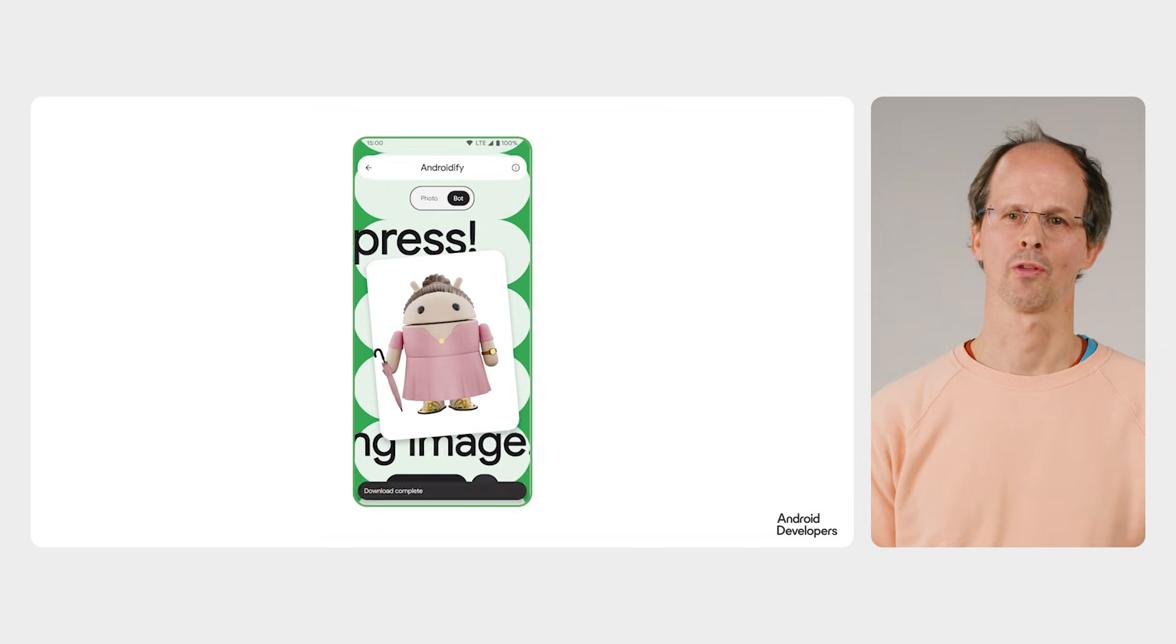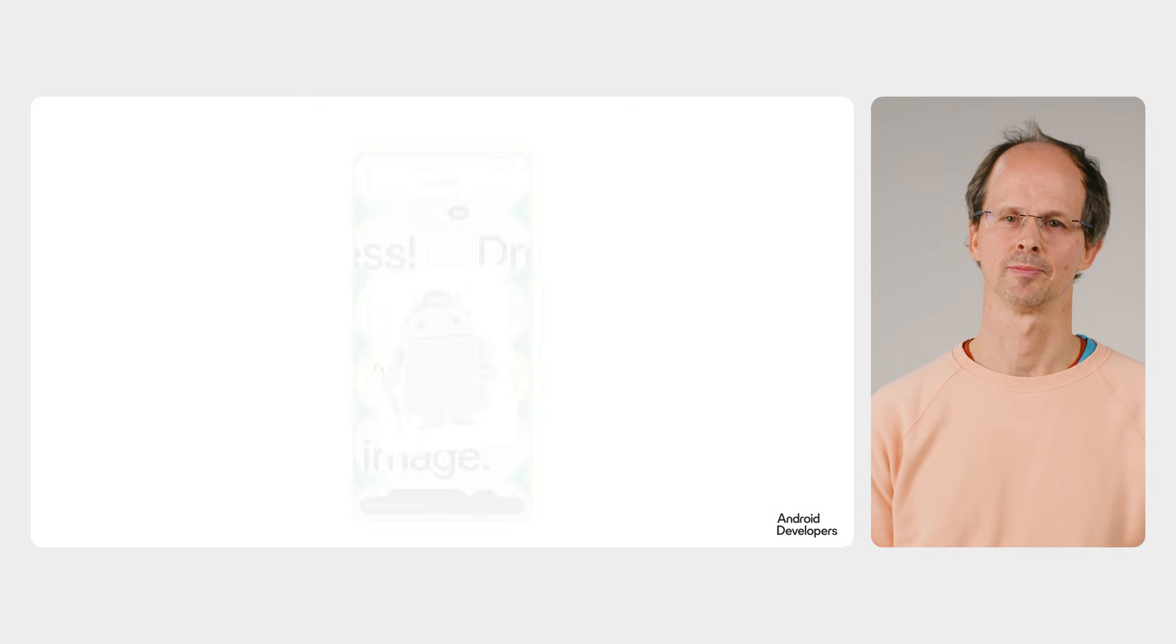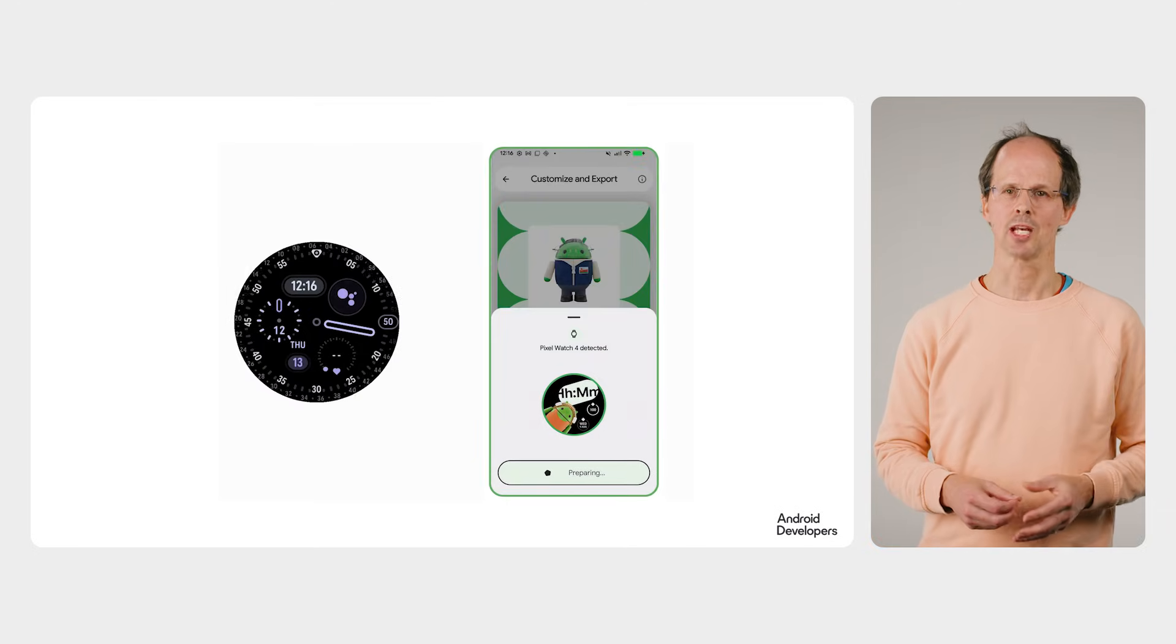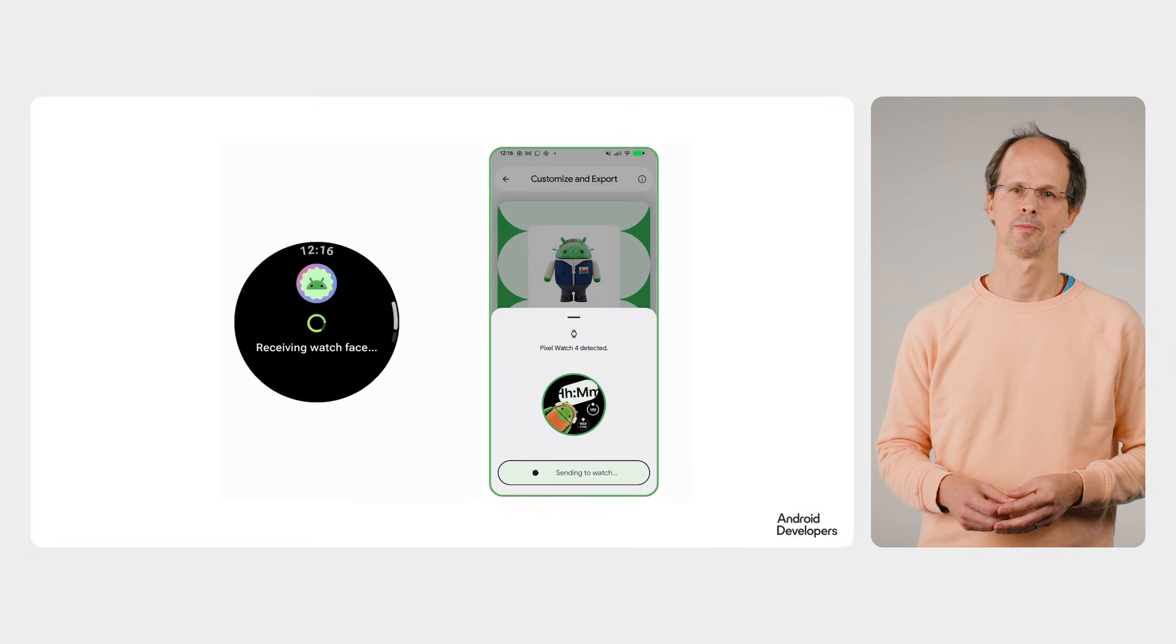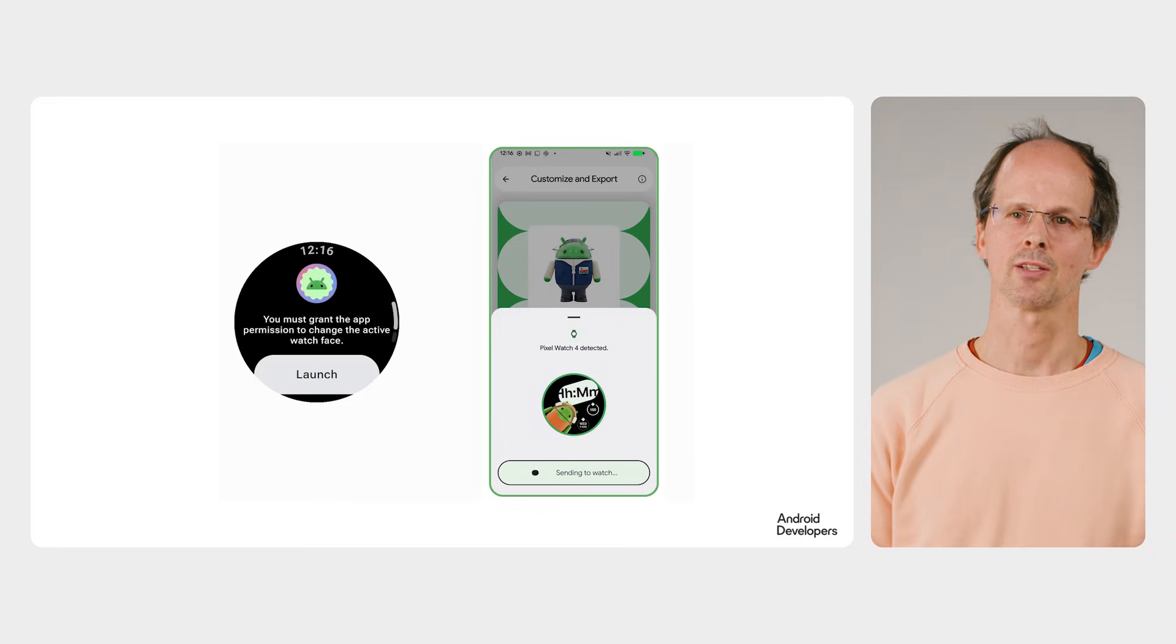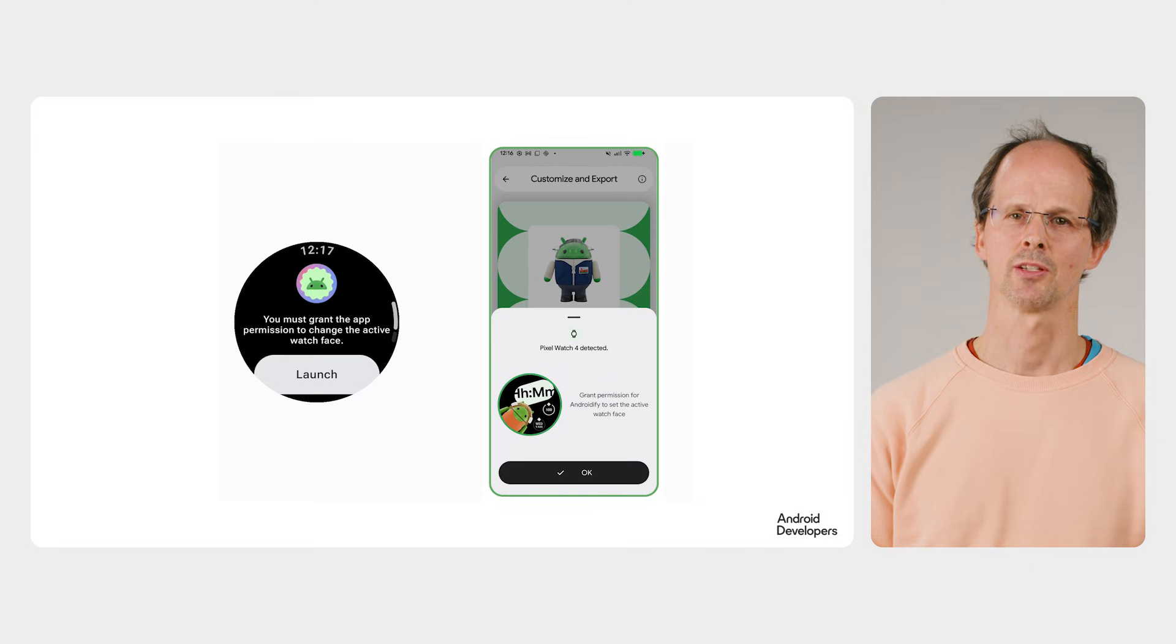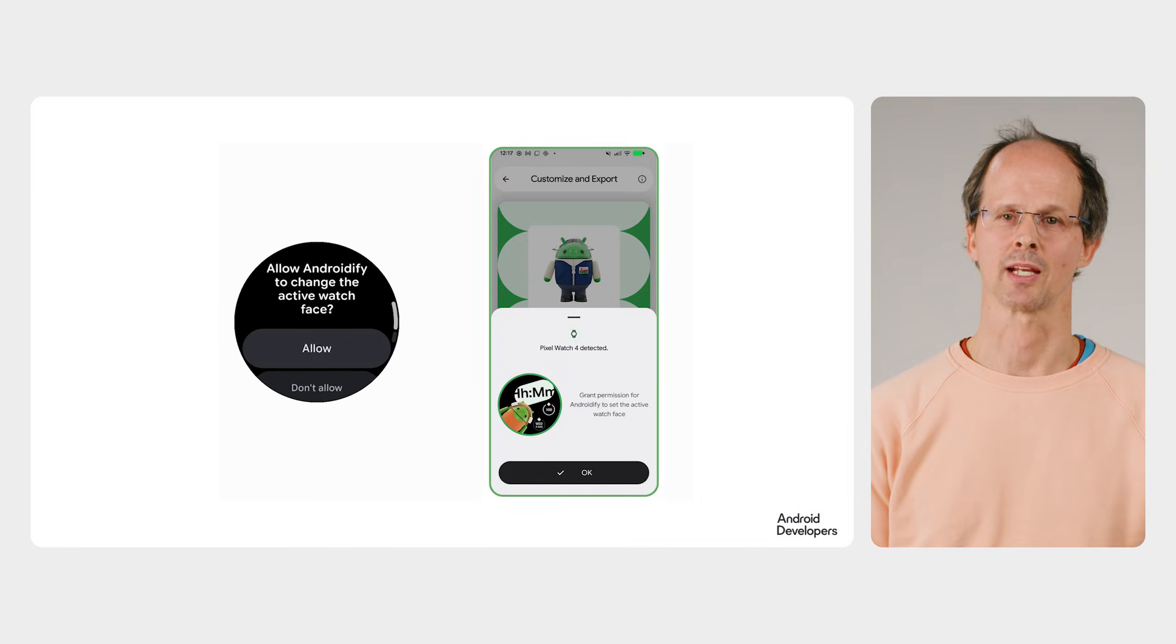Let's take a look at what the flow will look like for the user. Once the user has generated their avatar they tap to transmit it to the watch. After a few seconds the user then grants Androidify permission to set the watch face and the watch face then becomes active.